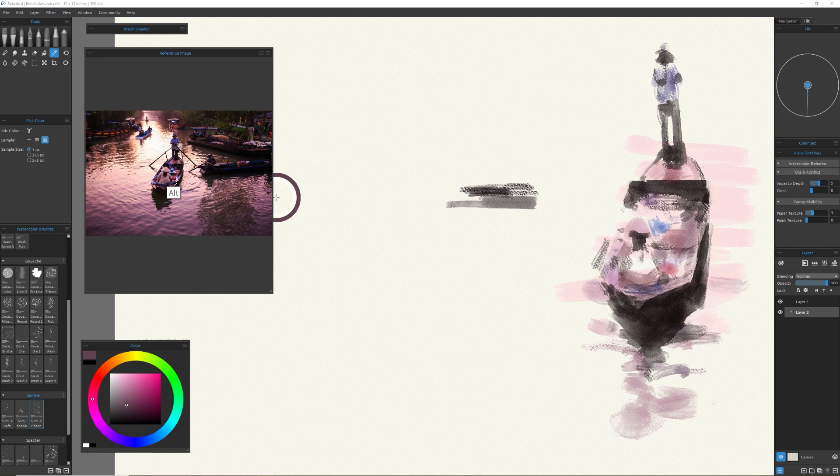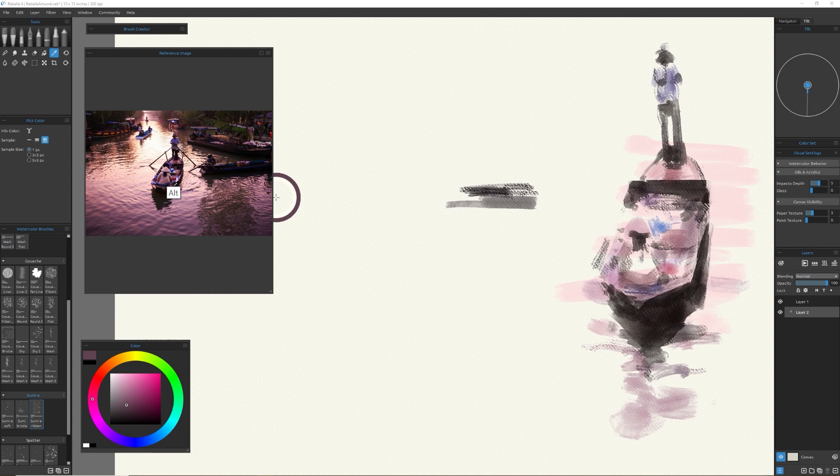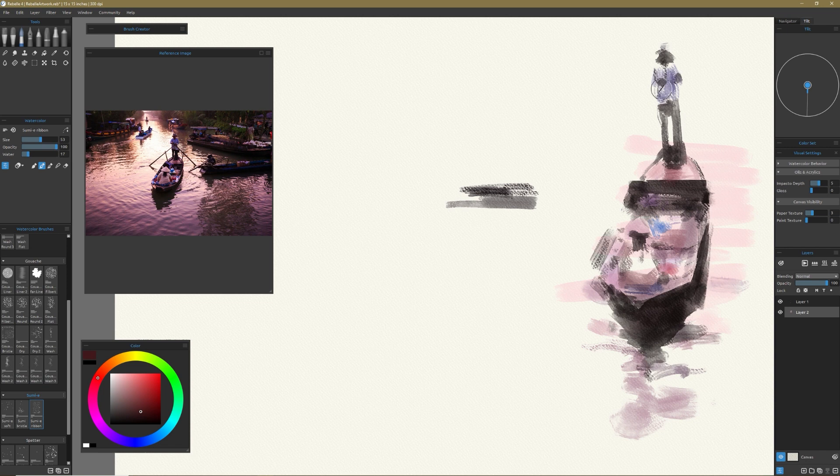And then all those little brushes are right underneath the sliders for opacity and water and stuff. And you can just kind of tinker with it. You're not going to break anything. So just tinker and play and see what happens.